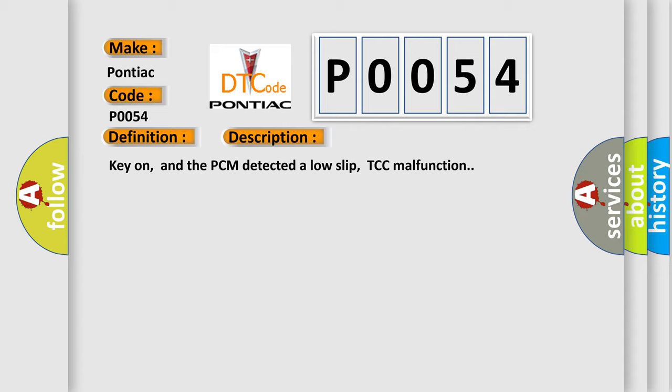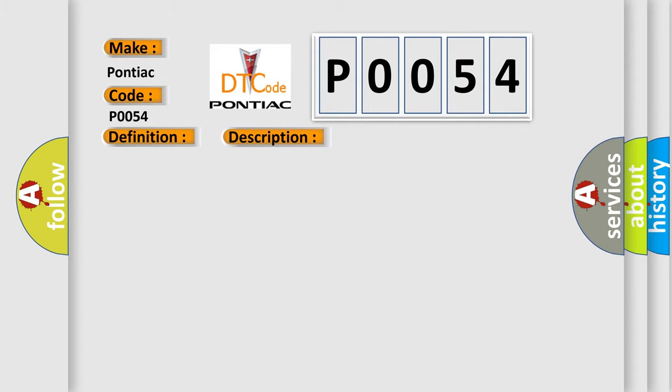This diagnostic error occurs most often in these cases: TCC solenoid is damaged or has failed, or PCM has failed.